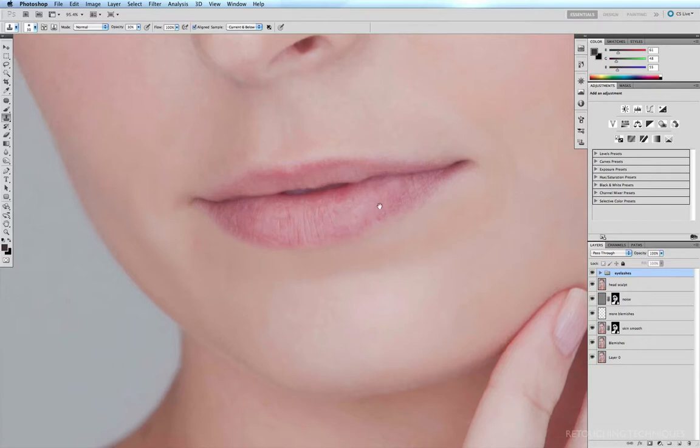I don't want to remove all these little fine lines because they're actually a natural part of the anatomy of lips. If they're removed, there's a chance that the lips may look like they've been injected with Botox or something, so we'll leave most of them.